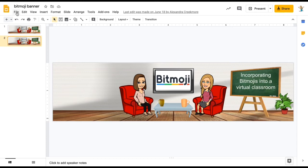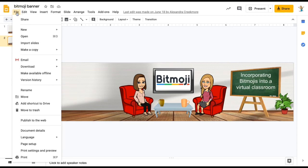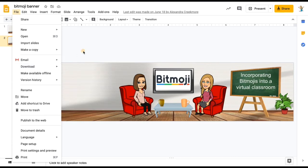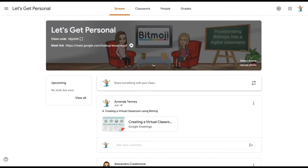Next, we need to download our Google slide as an image. Go to Download and choose JPEG or PNG — either one works. Then go to Google Classroom, click Upload photo, choose your image, and now you have an awesome Bitmoji Google Classroom banner.